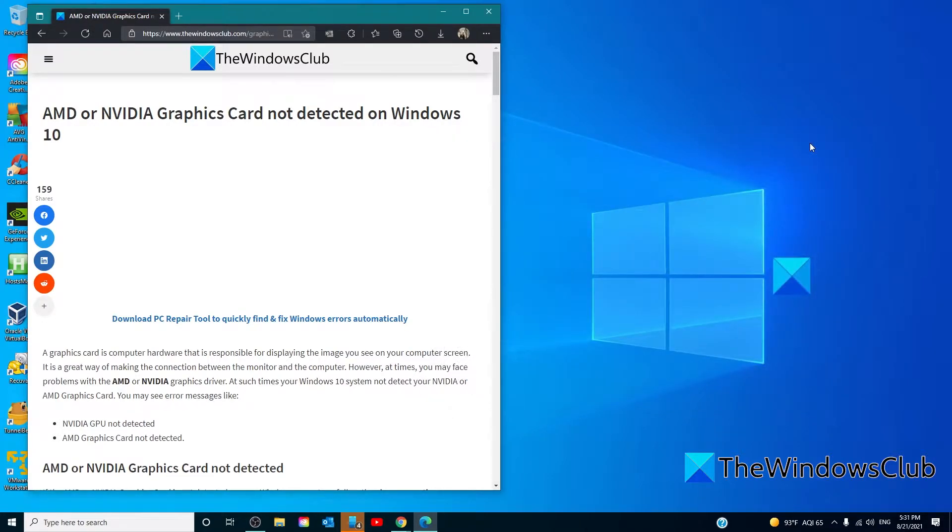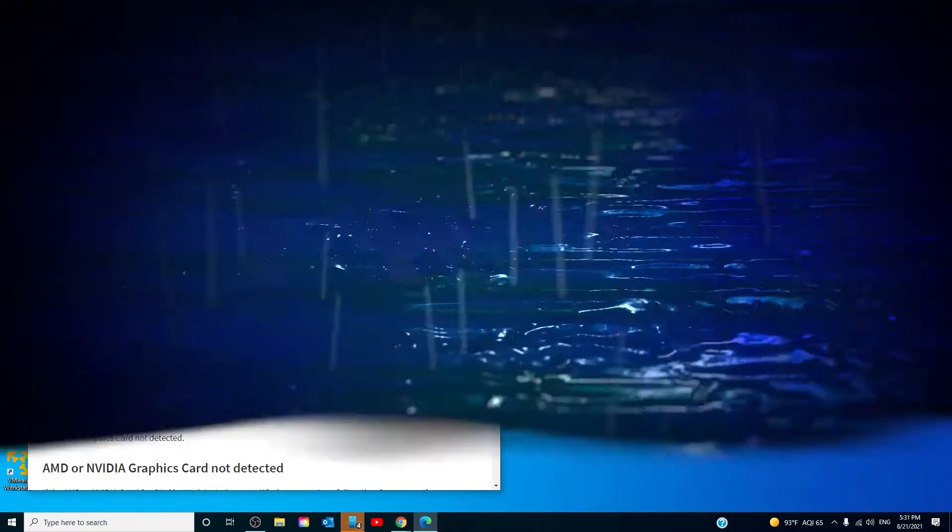However, if you don't find the Enabled option there, it could be that your graphics card is already enabled. In such a case, you'll have to go for an effective workaround.